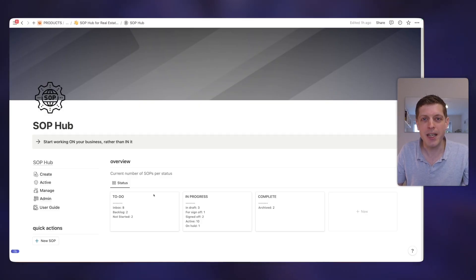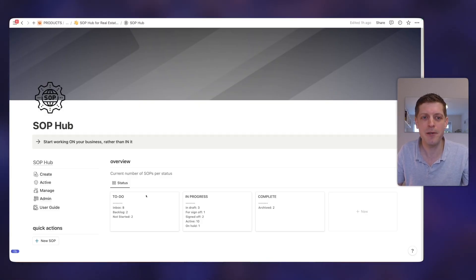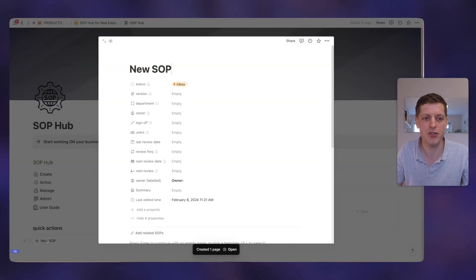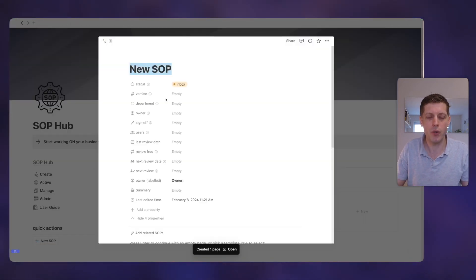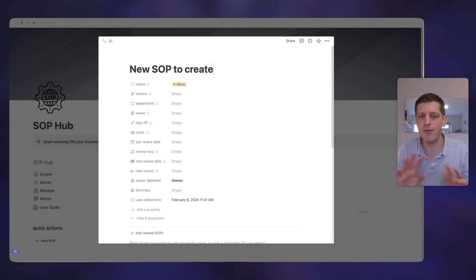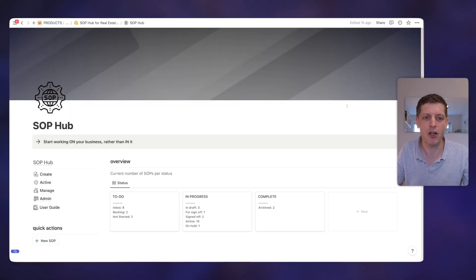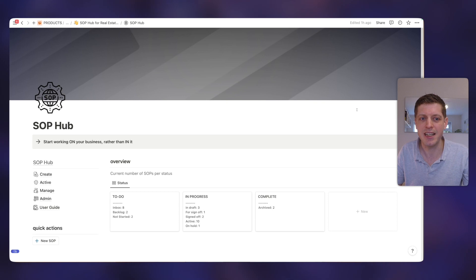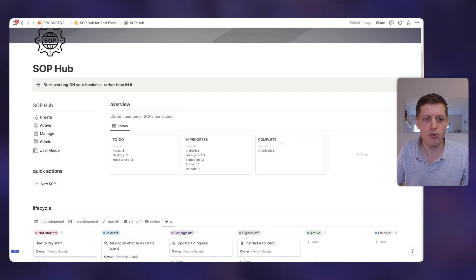So you can see that we've got eight SOPs that are in the ideas in the inbox. We've got a couple in the backlog where we've had some ideas but they're not priority. We've got SOPs that are not started, then we've got SOPs in drafts that need to be signed off that are active. So this is a really neat way to see how many SOPs you've got in various stages here on the dashboard. Quite often you may be in your business when you think, ah, that would make a brilliant SOP. So here we've got a quick action button, so I can just click new SOP, quickly type in new SOP to create, and then that goes and appears in the inbox.